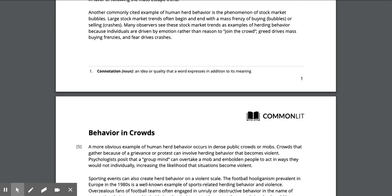Another commonly cited example of human herd behavior is the phenomenon of stock market bubbles. Large stock market trends often begin and end with a mass frenzy of buying, which are the bubbles, or selling, which are the crashes. Many observers see these trends as examples of herding behavior because individuals are driven by emotion rather than reason to join the crowd.